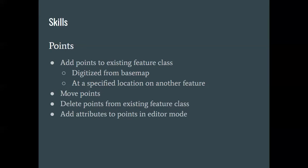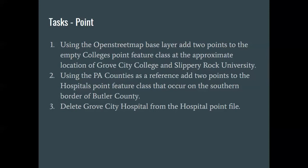So what we're going to end up doing in this case is we're going to zoom in to the area around Grove City and Slippery Rock. We're going to add a couple of features, Grove City College and Slippery Rock University.